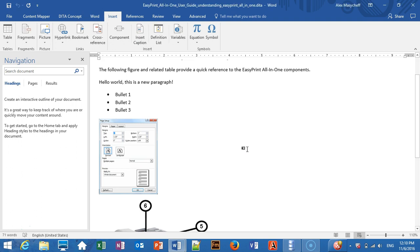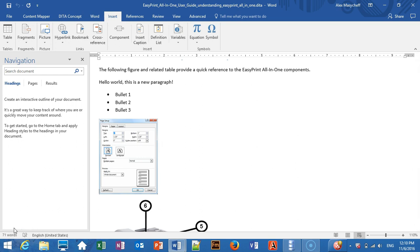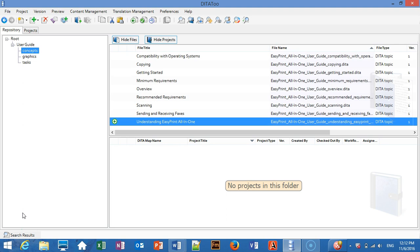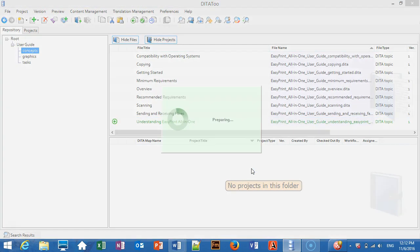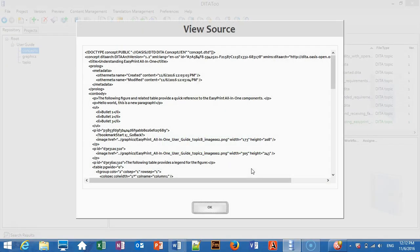To prove you that it is still DITA, I will show you the XML source of the topic from DITA2. This is the topic that we have modified. And you can see that it is still the standard valid DITA. This is the new paragraph that we have added. These are the bullets. And this is the image.